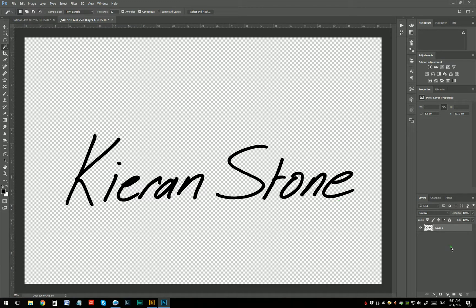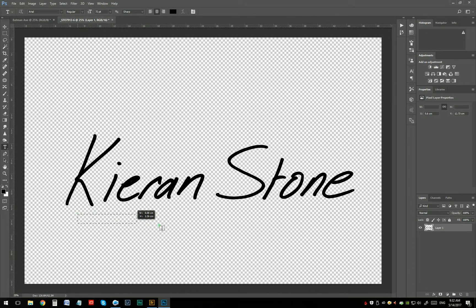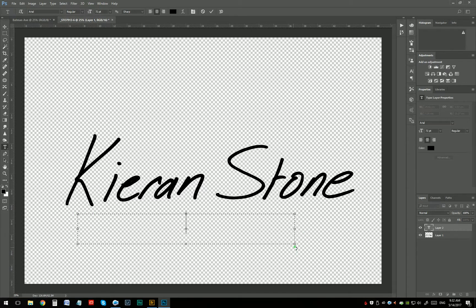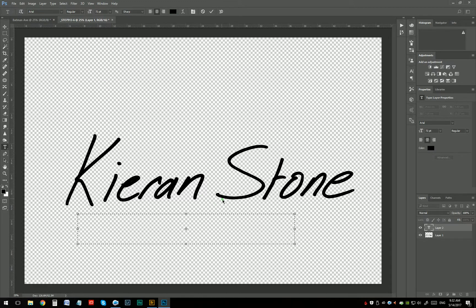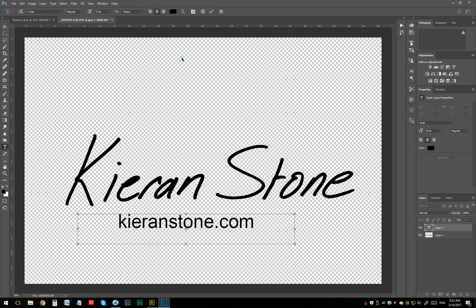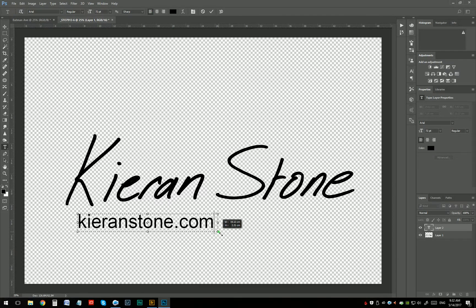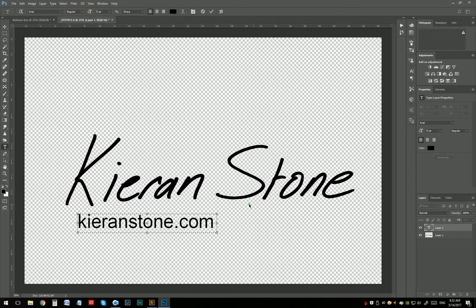Next I want to add my website down here. You can add your business name or just write your own name again. I'm just going to select a text layer. You can choose whatever font you want as well. I'm just using black text and whatever the default was. And kieranstone.com. Always throughout all this, just make sure that the spelling is right on everything. You wouldn't want to have a watermark where your name's spelled wrong.